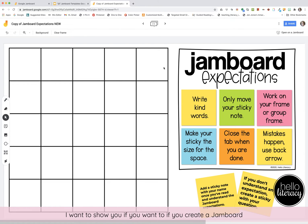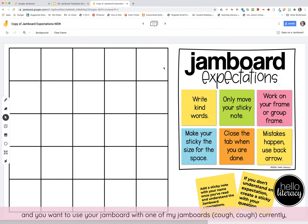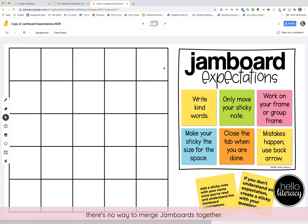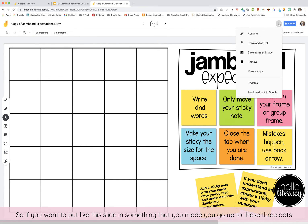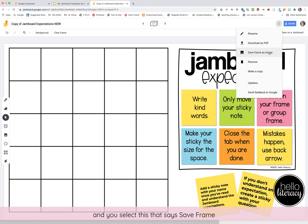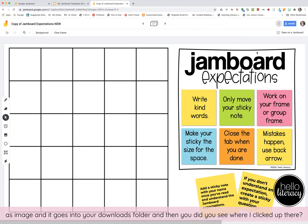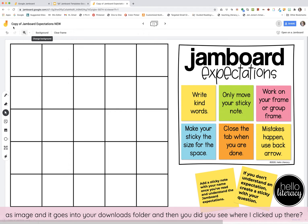There's one more trick I want to show you. If you create a Jamboard and want to use it alongside one of my Jamboards, currently there's no way to merge Jamboards together. So if you want to put a slide into something you made, go to the three dots and select 'Save frame as image.' It goes into your downloads folder.